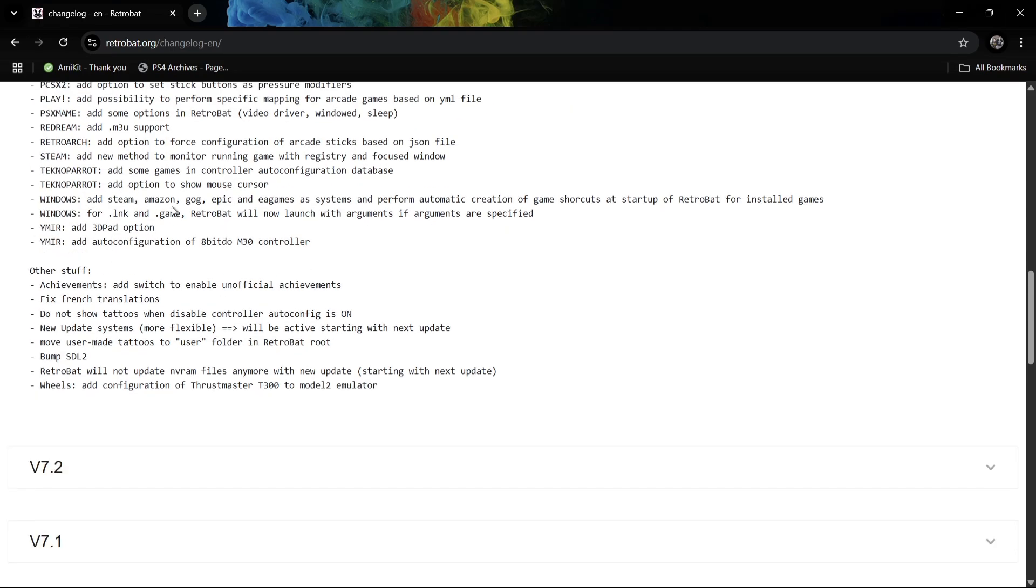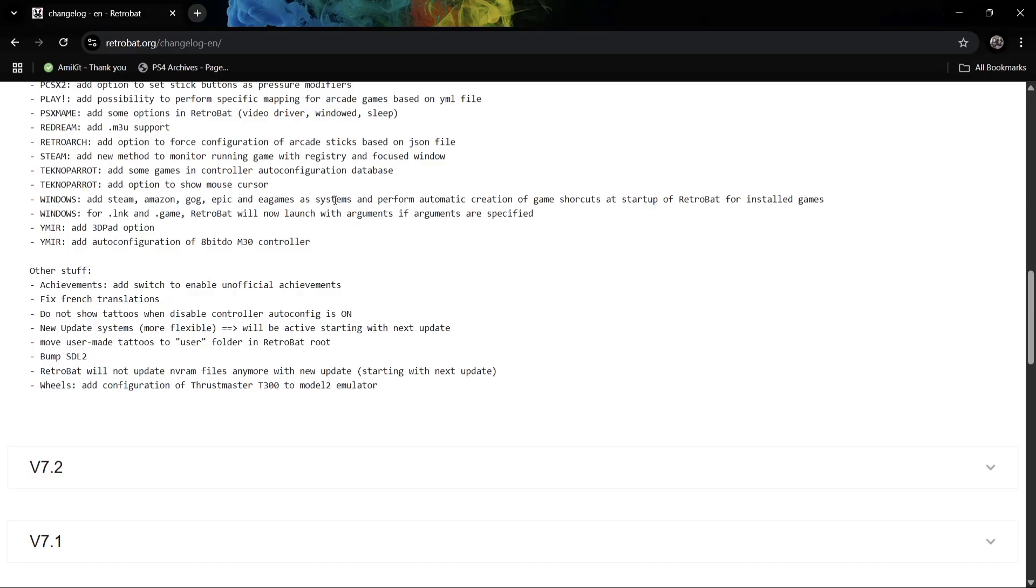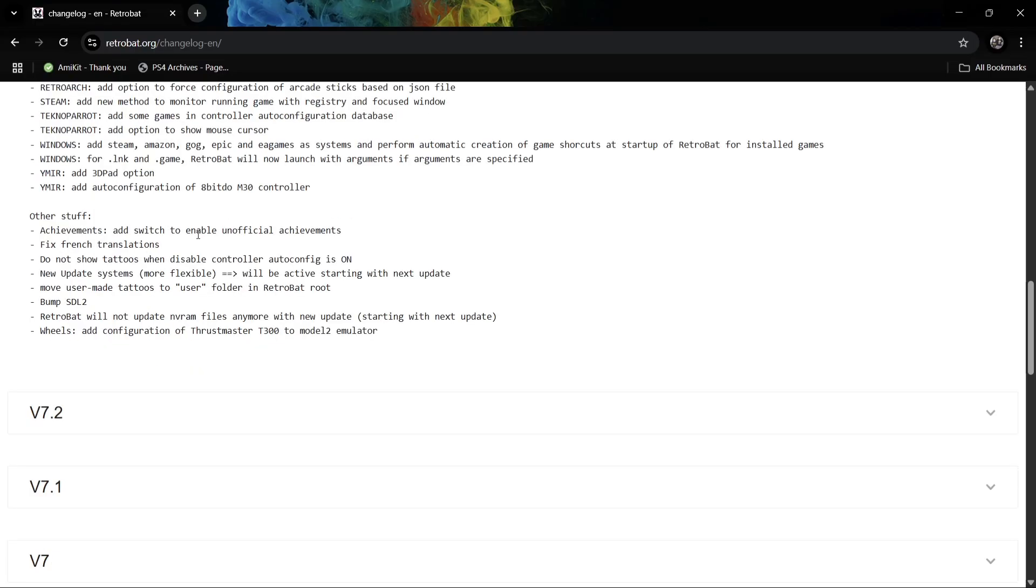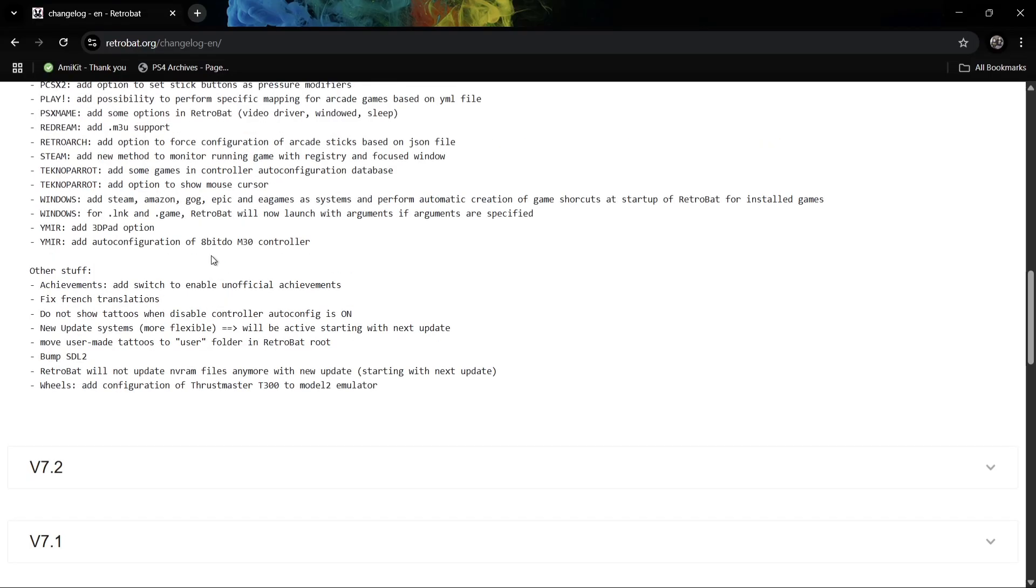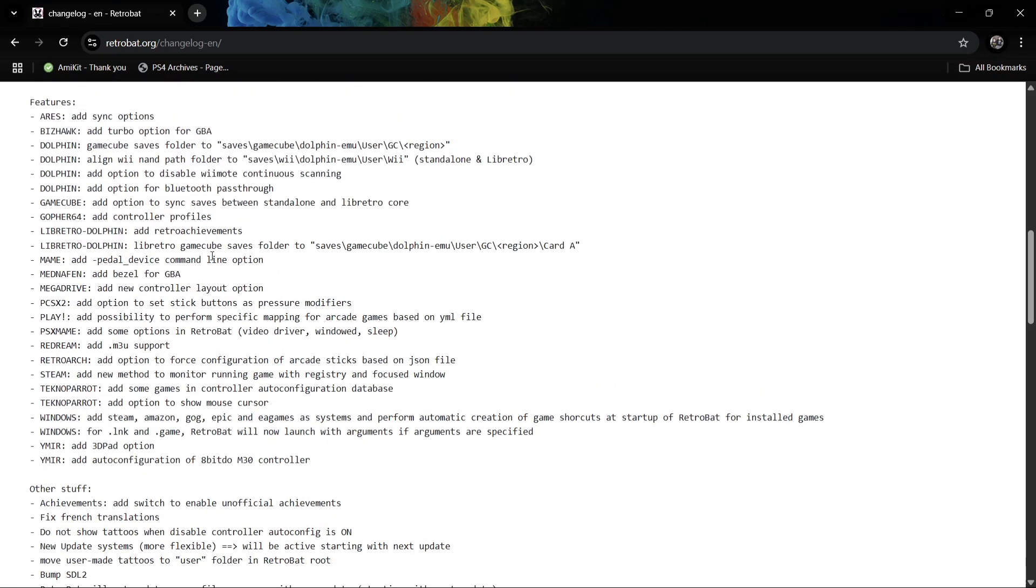If we scroll down a bit further, we're going to find Windows. It says add Steam, Amazon, GOG, Epic. So in the past, since I last released a setup guide for adding PC games to RetroBat, a lot's changed. A lot of people from time to time will say to me how do you add PC games. Well, by the seems of it, this is going to answer some of your questions to make things a little easier for you. And under other stuff, we've got other stuff, so feel free to check out what's been changed, what's been added, and fixes which have been fixed.